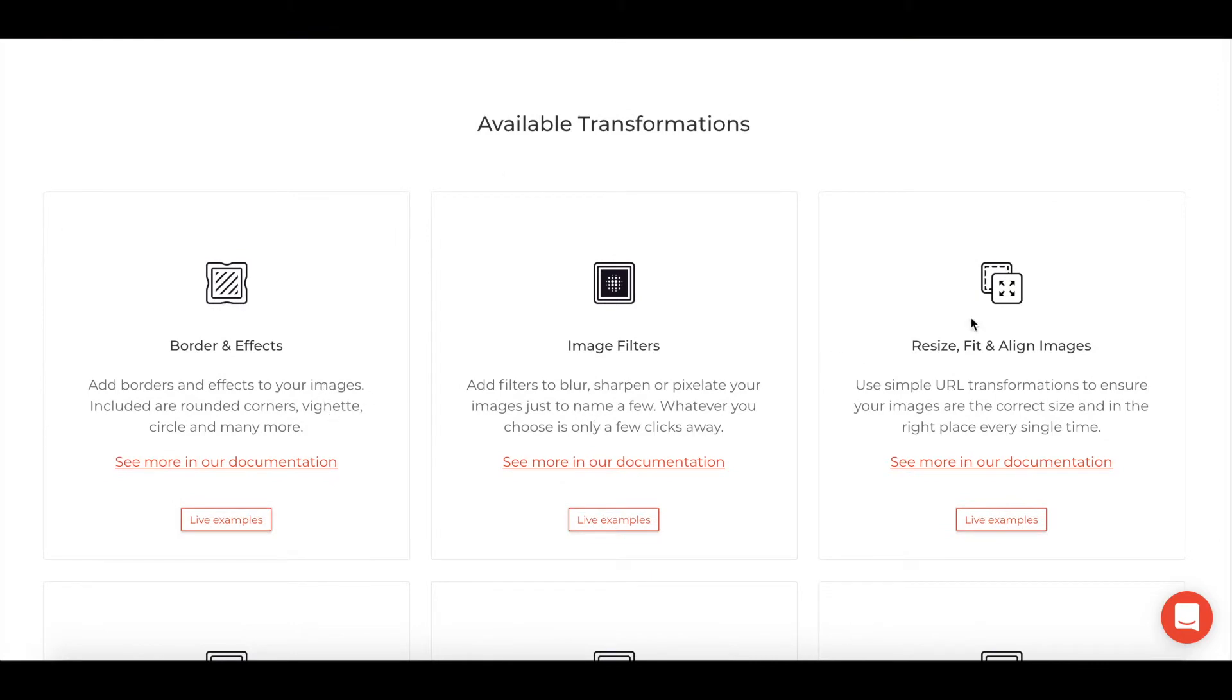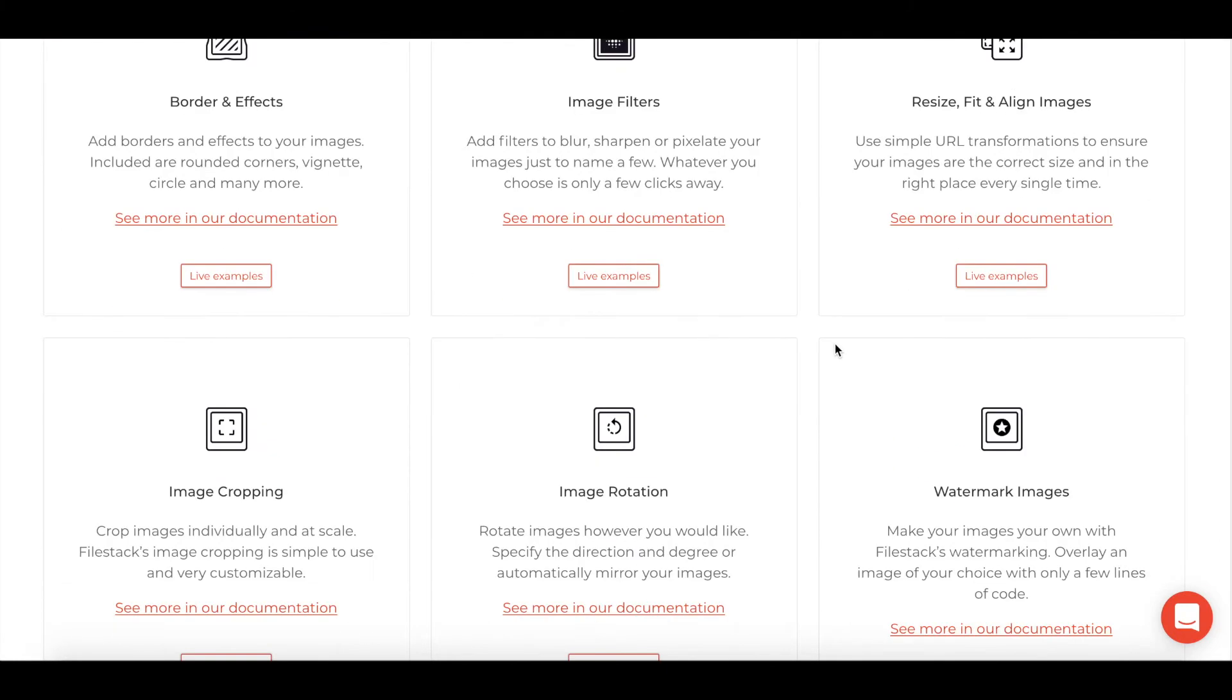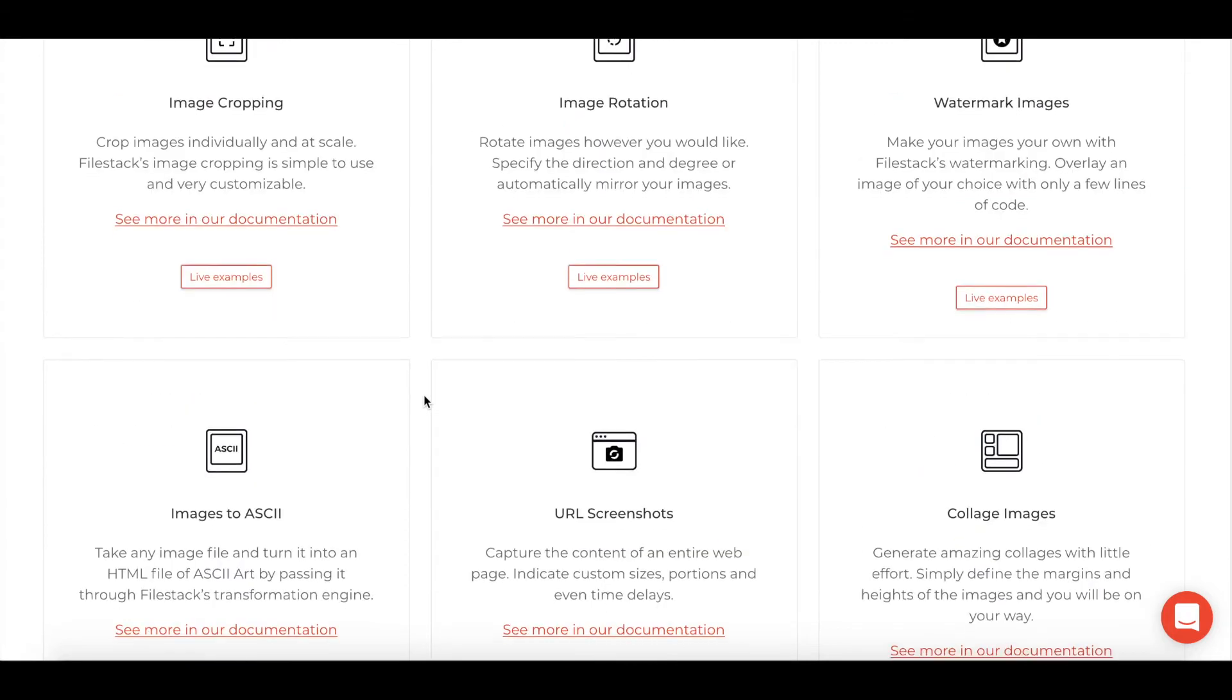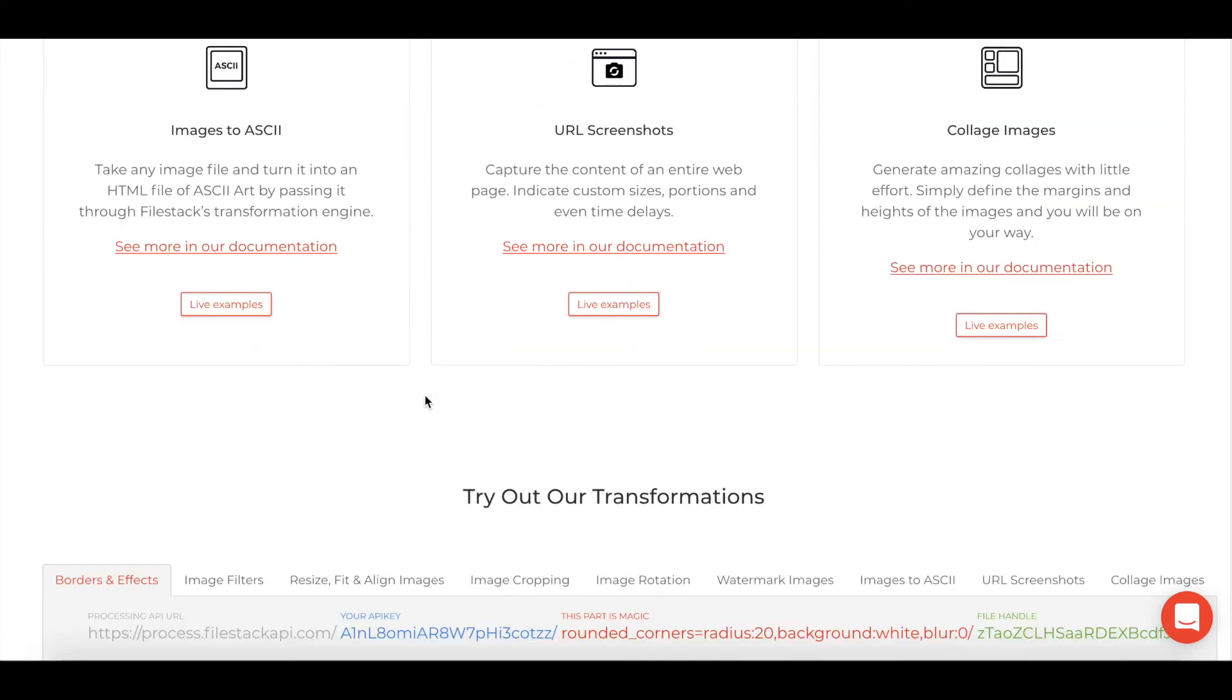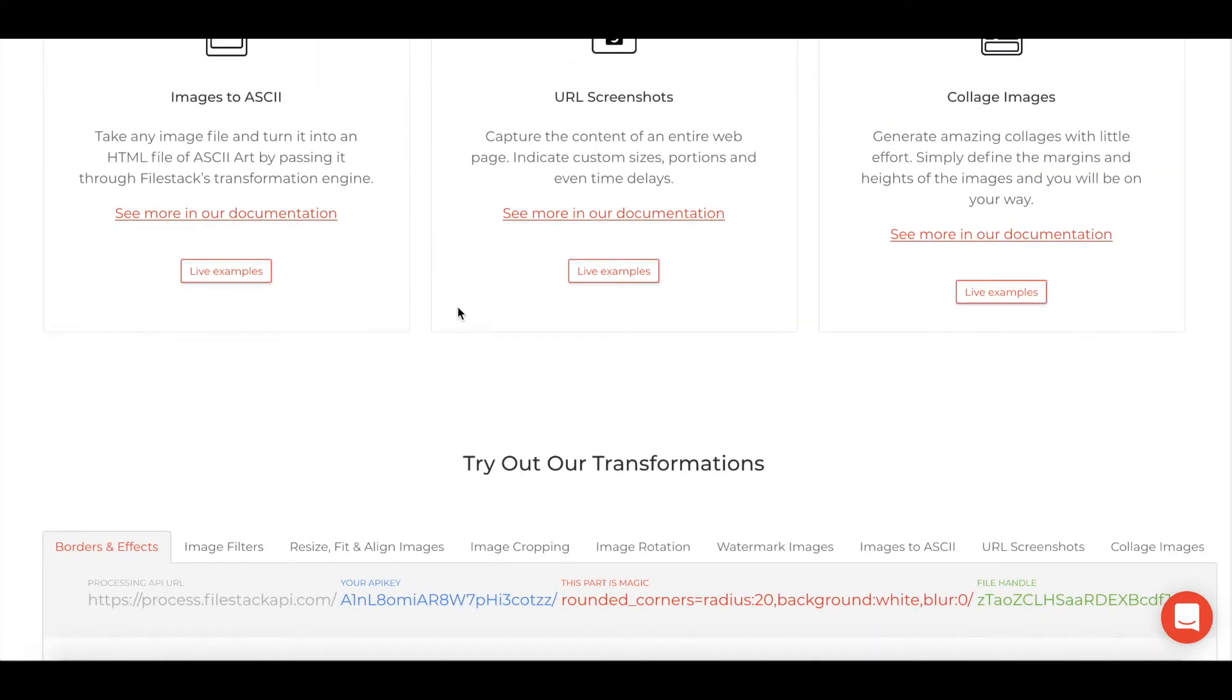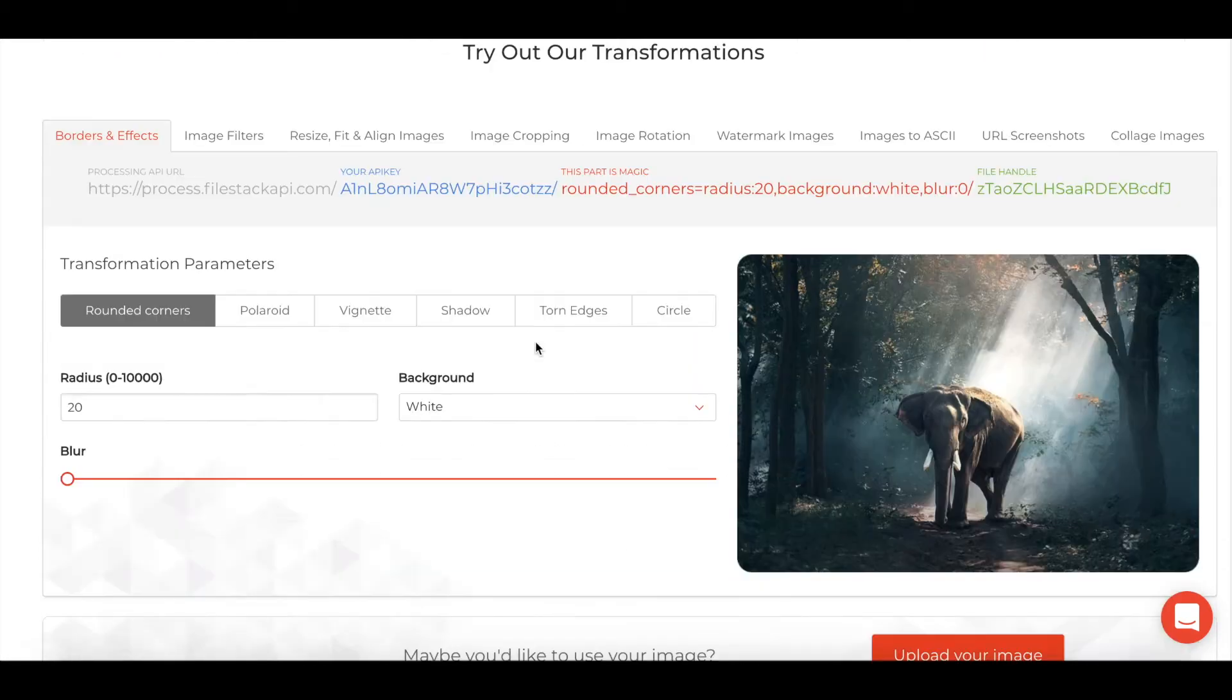Everything from borders and effects, resizes, watermarks, URL screenshots, cropping. But the nice thing is down at the bottom of this page we actually have a tool built out to let you try it out so you can see exactly how it will impact the images.